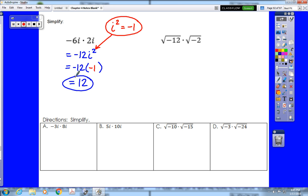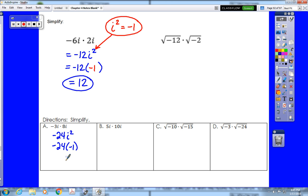Pause the video and try examples a and b. For example a: negative 3 times 8 is negative 24, i times i is i squared, i squared equals negative 1, so negative 24 times negative 1 gives us an answer of positive 24.